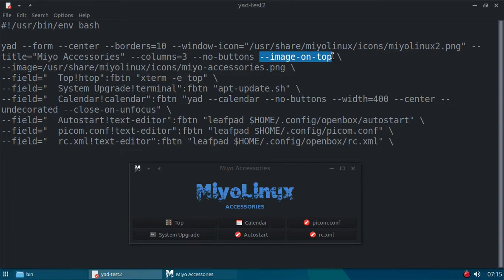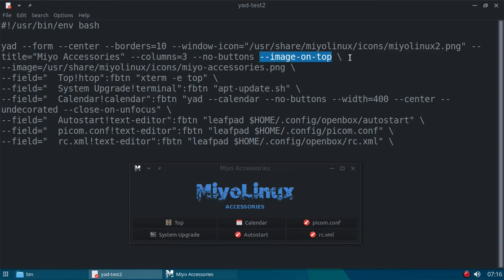I had to, for this one, I had to put the complete path to it. You can use just the name of an icon that's in your icon theme that you're using. But since this is not in the icon theme, I'm having to put the actual path to the icon. The title of the window is MEO Accessories. And you can see that right here on the title bar. I've given it three columns.